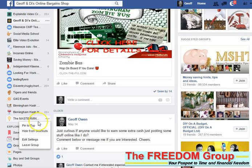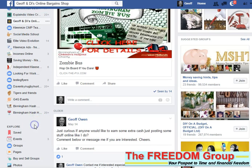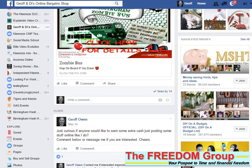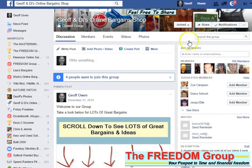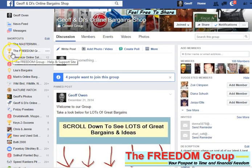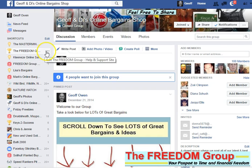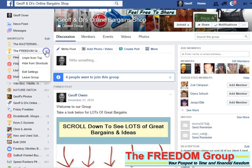Then click 'Pin to the top,' and if we go back up to the top, it's there at the top. If you want to change the order, all you need to do is just unpin from the top and it'll go back down to the bottom again.